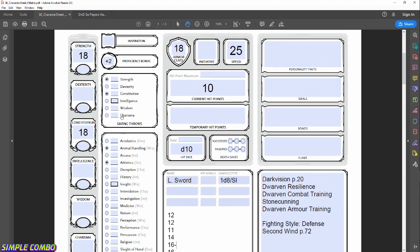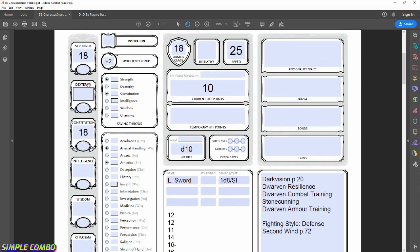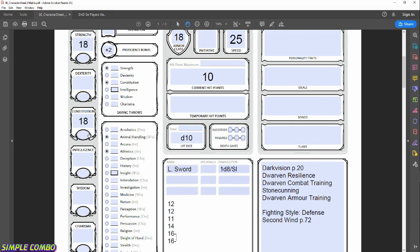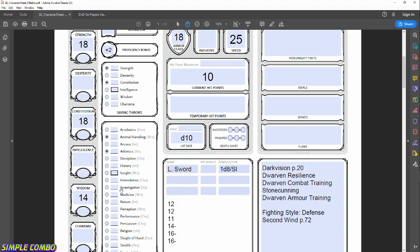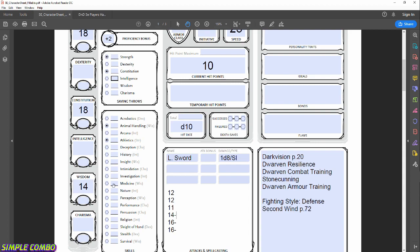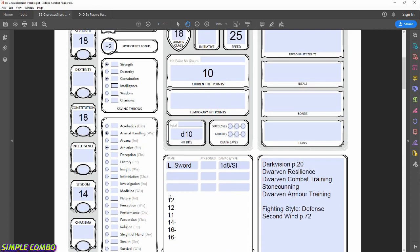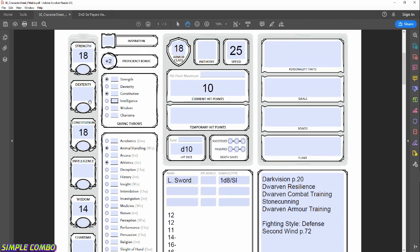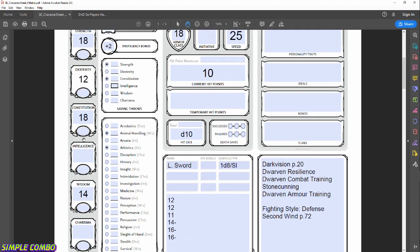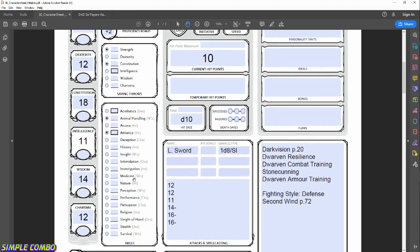Our next highest number is 14. I'm leaning this character toward Wisdom for animal handling and perception checks, so the 14 goes into Wisdom. That leaves us with 12, 12, and 11 for the remaining stats. We'll put 12 into Dexterity, the other 12 into Charisma, and the 11 goes into Intelligence. That sorts all six ability scores.